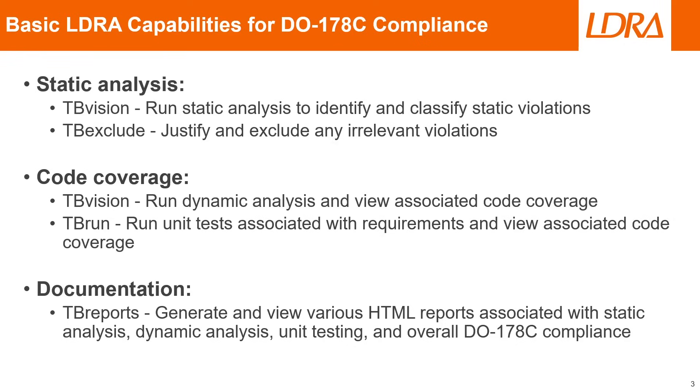For code coverage, we'll be using tbVision again to run any dynamic analysis and view any associated code coverage with that. And we'll be using tbRun to run any unit tests associated with our requirements and to view any associated code coverage.